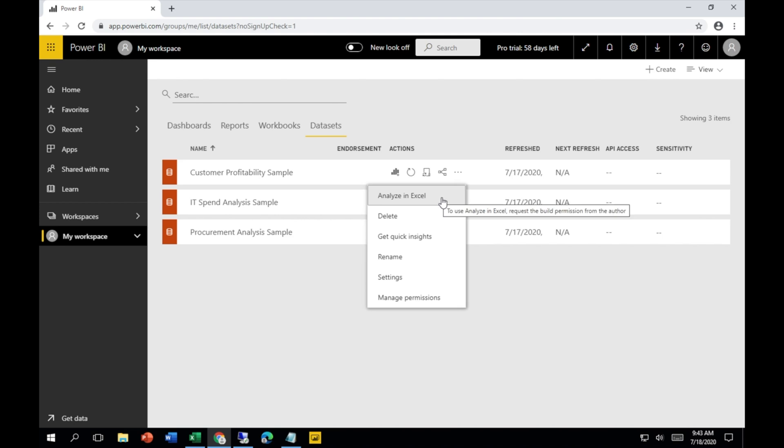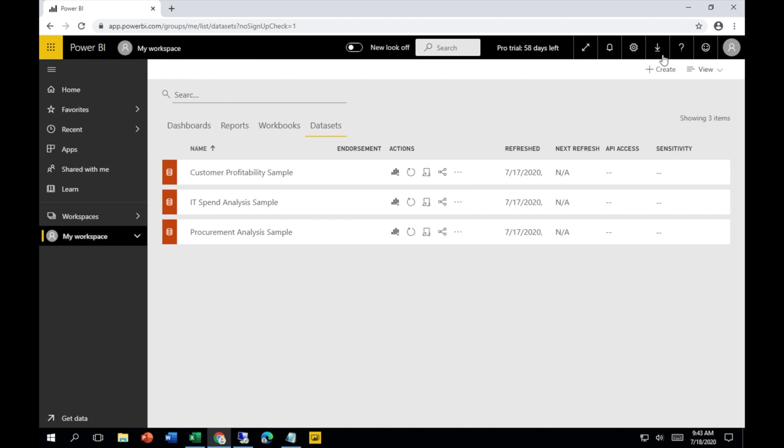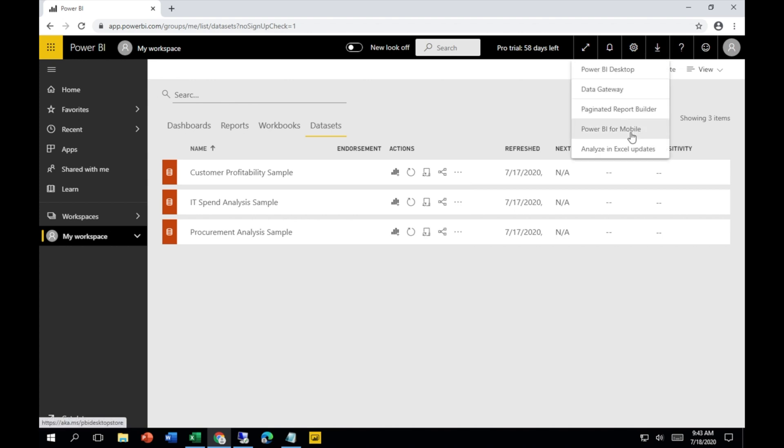Do remember that this option is only going to work once you have the required driver or add-ins for Microsoft Excel. Secondly, Microsoft Excel should be 2010 or later version. And thirdly, we have to download that software from here.